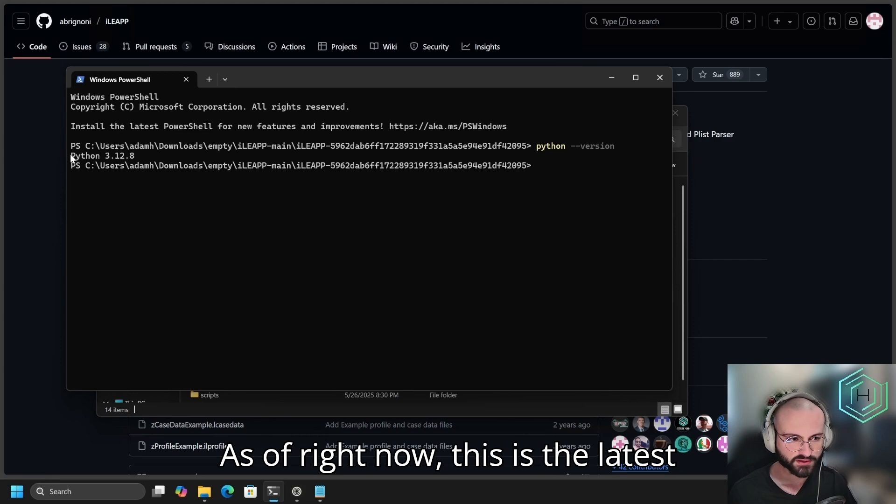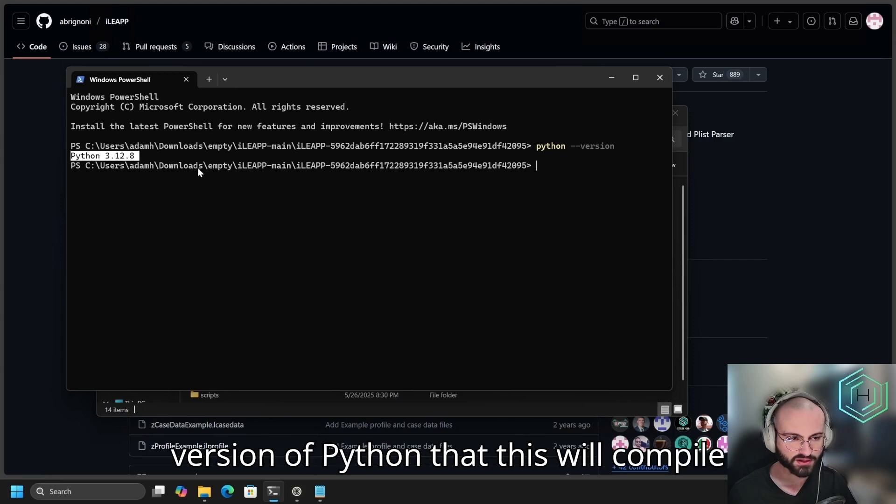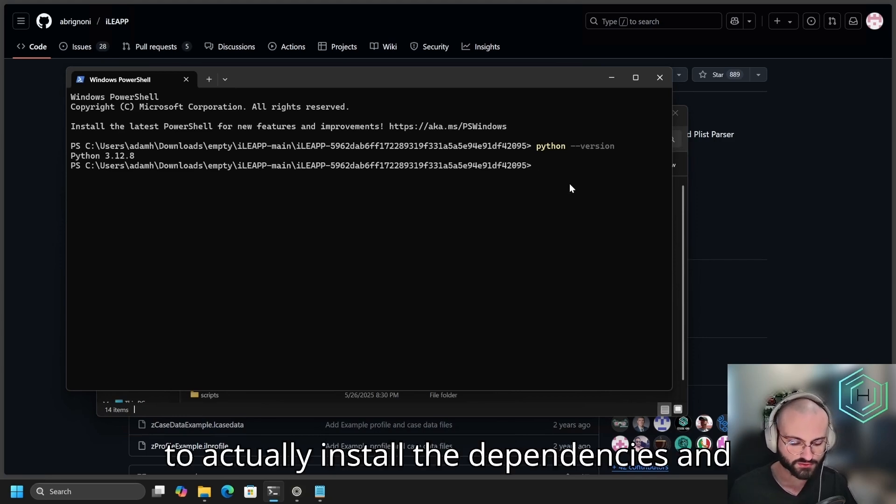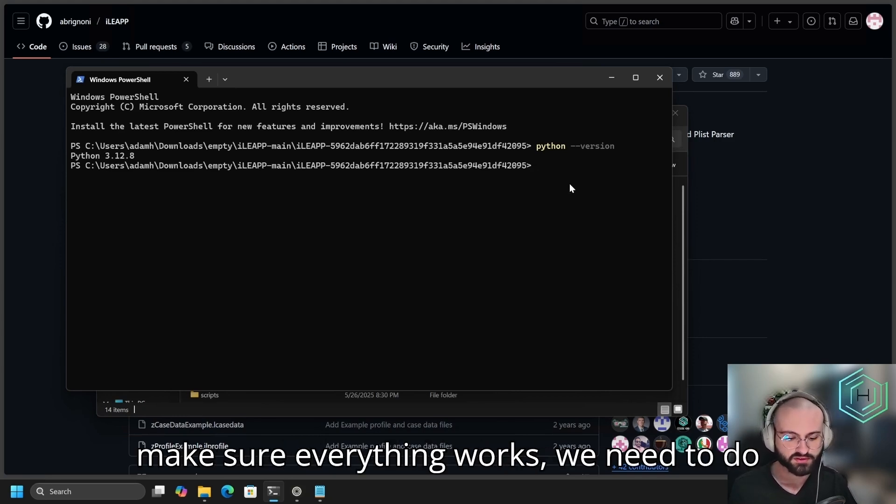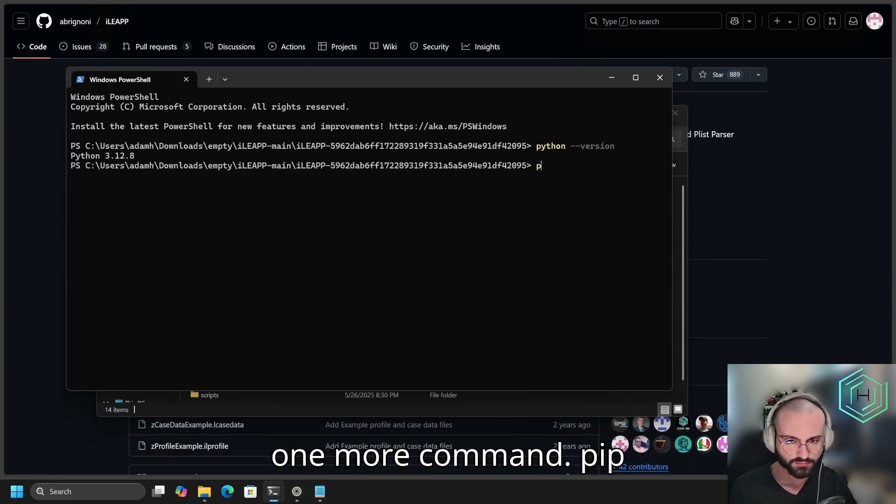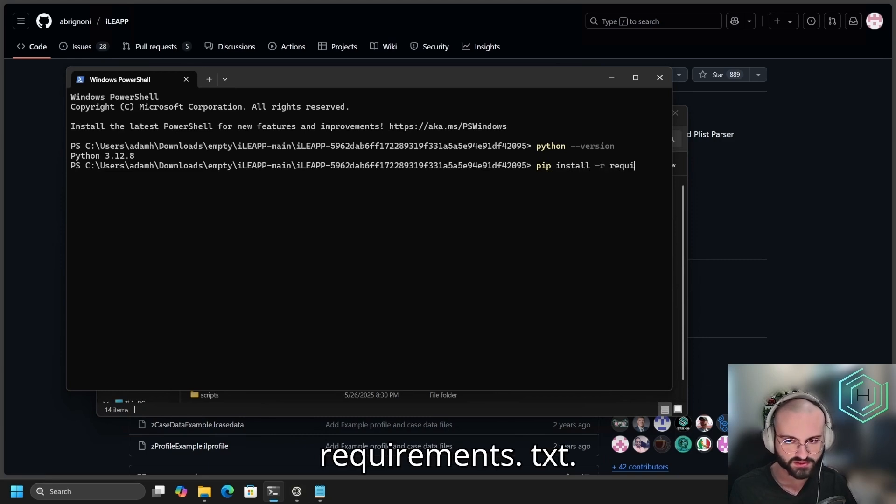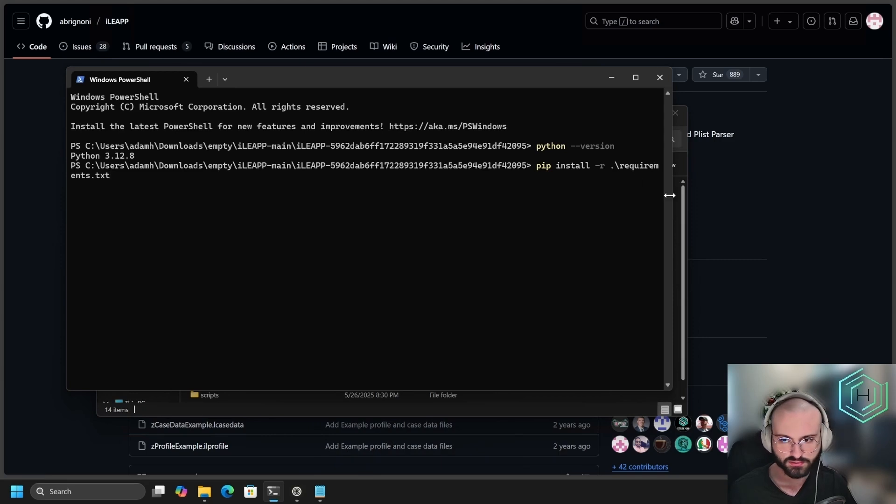As of right now, this is the latest version of Python that this will compile with. To actually install the dependencies and make sure everything works, we need to do one more command: pip install -r requirements.txt.